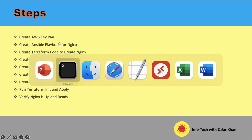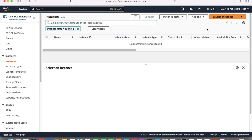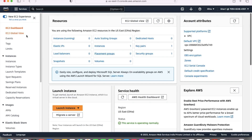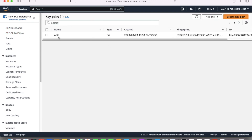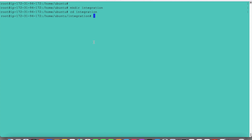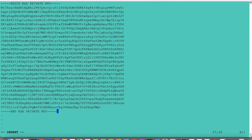The key pair we have already created in this console. We have selected OEO and here I will create an EC2 instance and install Nginx. So I have already created a key pair. The key pair name is OEO. This has been already created. We'll use VI to open it here. This is our key.